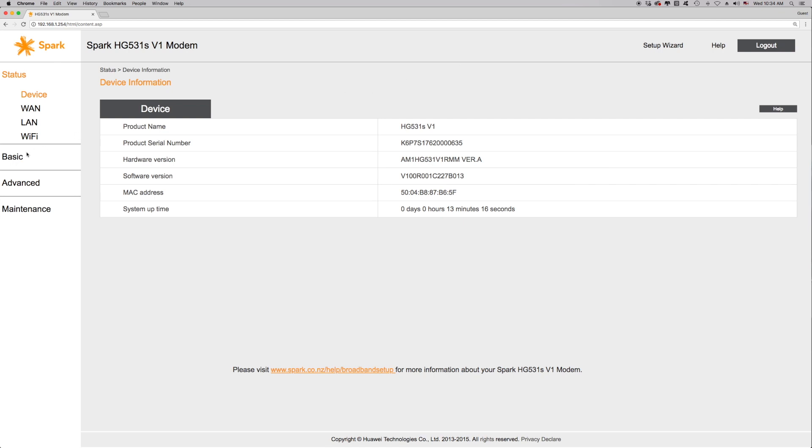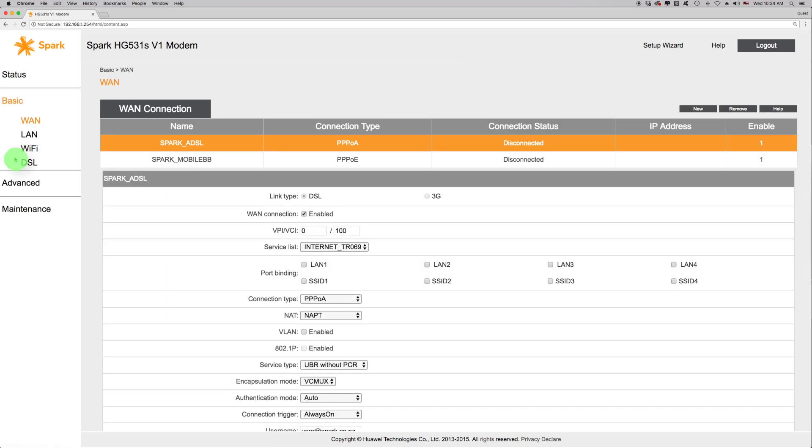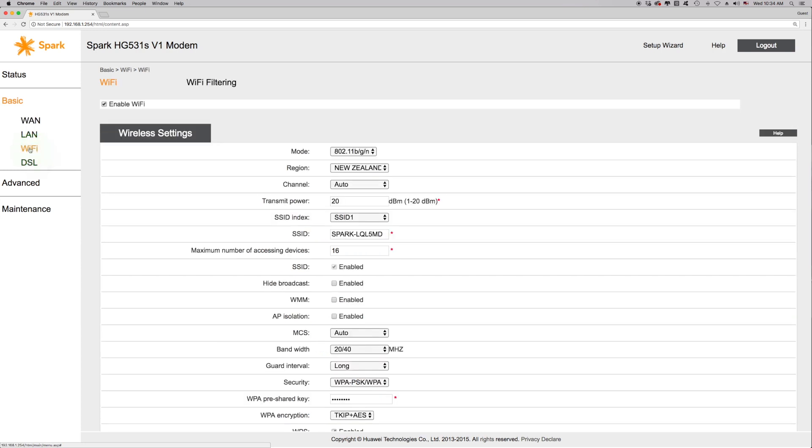Click Basic on the left hand side of the screen, then click on Wi-Fi below this. You can find out what your current Wi-Fi name is by looking at the SSID field.